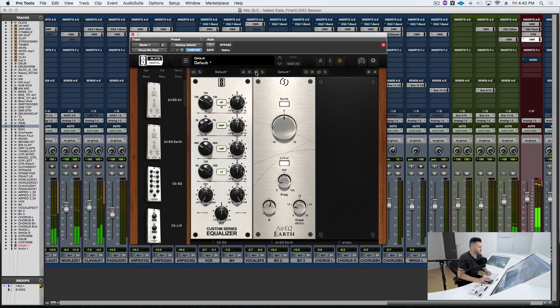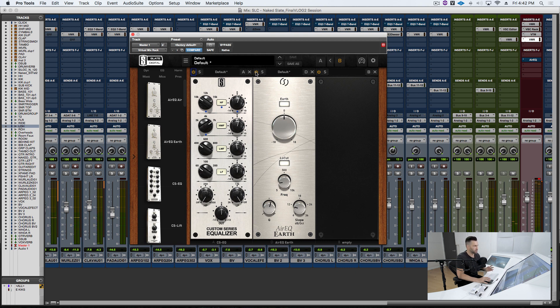And the low end just becomes so huge and punchy and impactful and tight when I throw that resonant high-pass filter in.